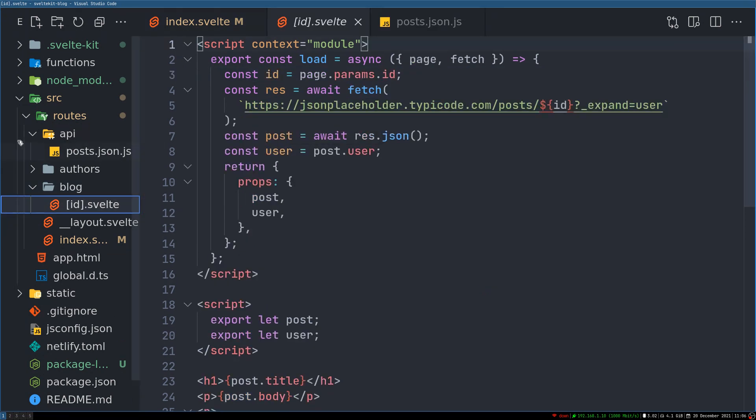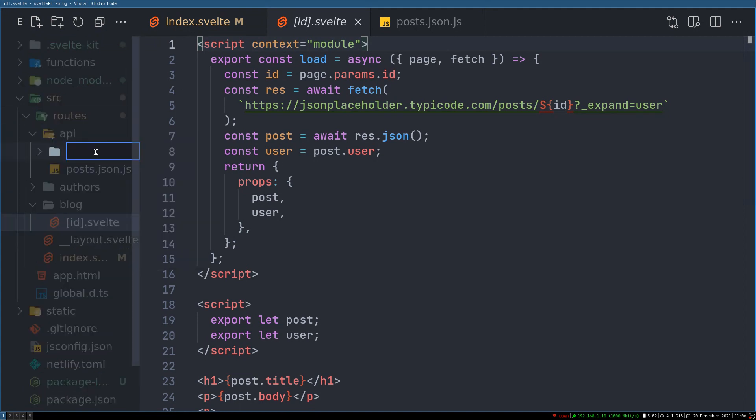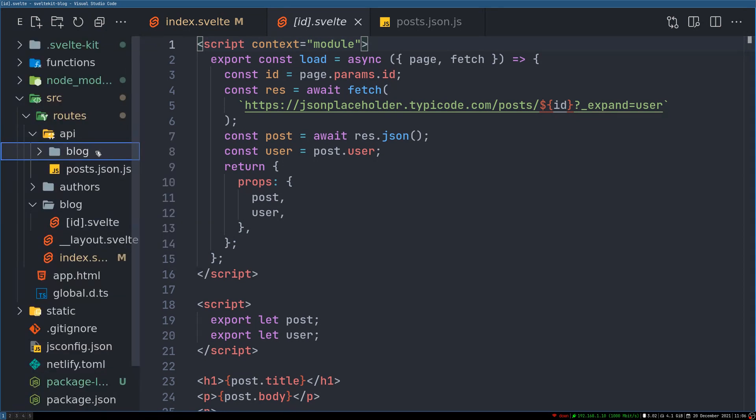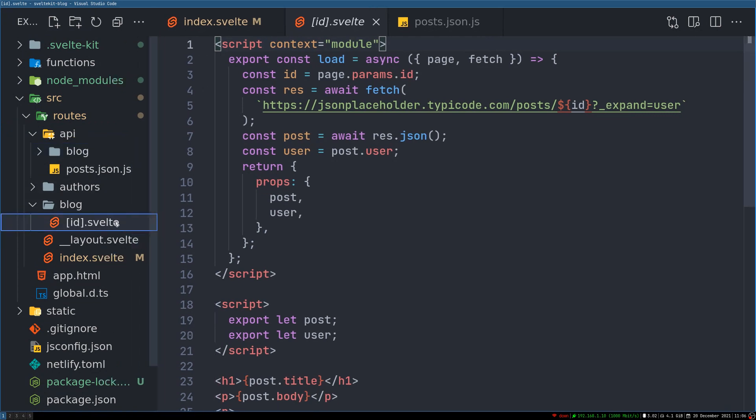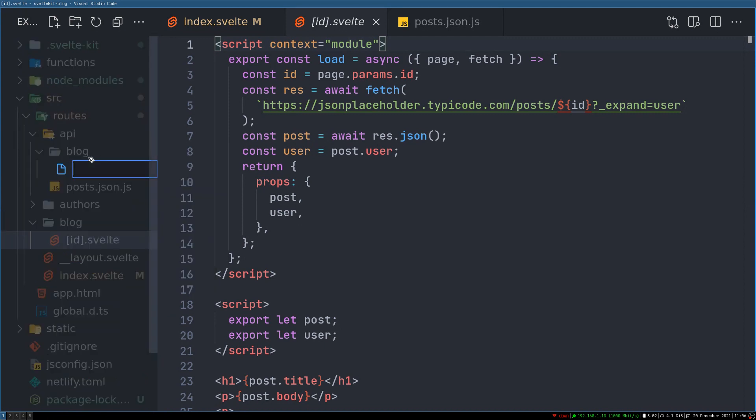Now there is one more which is a single blog post. So in order to keep it consistent I'll also create a folder called blog here. Then inside we have ID, in the blog folder we have ID. Inside I'll create a very similar id.json.js.